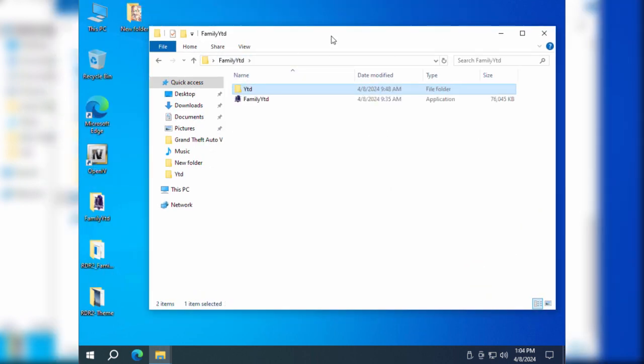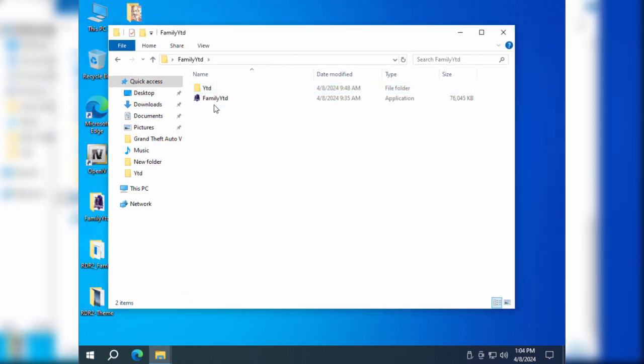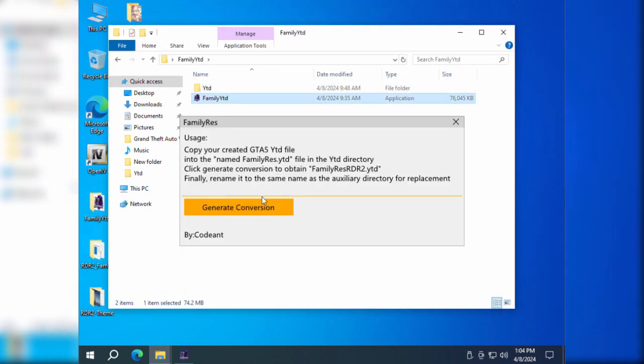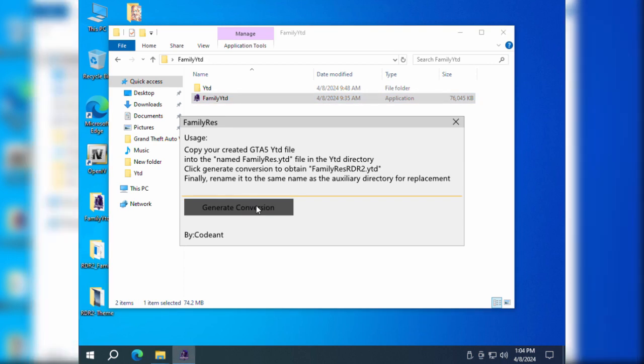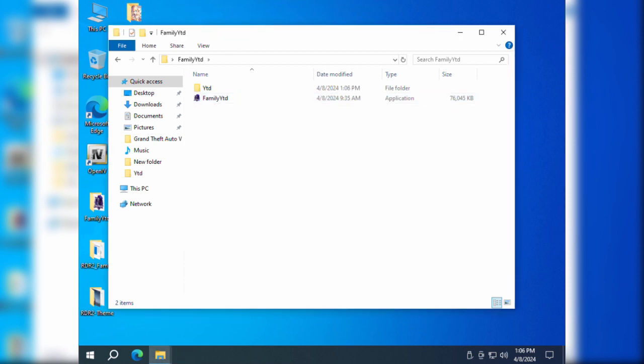Now, simply run the Family YDD.exe theme conversion tool to convert the YDD file format from GTA 5 to a format recognizable by Red Dead Redemption 2.